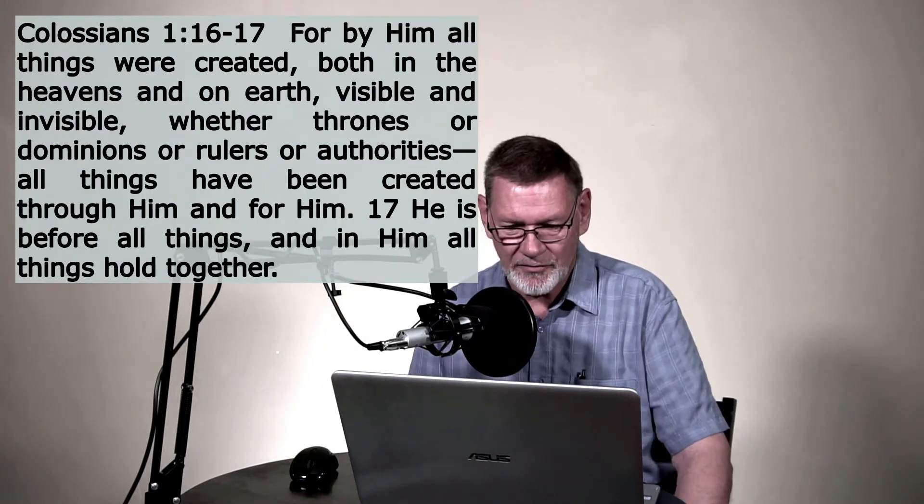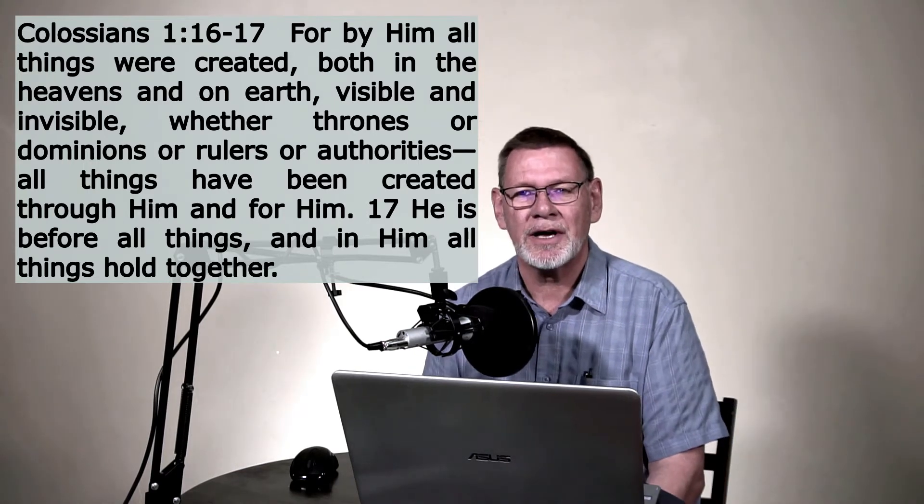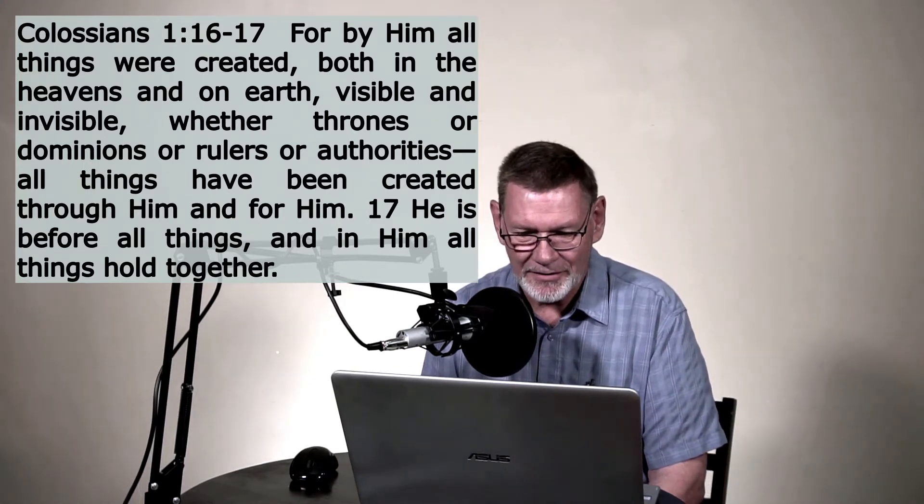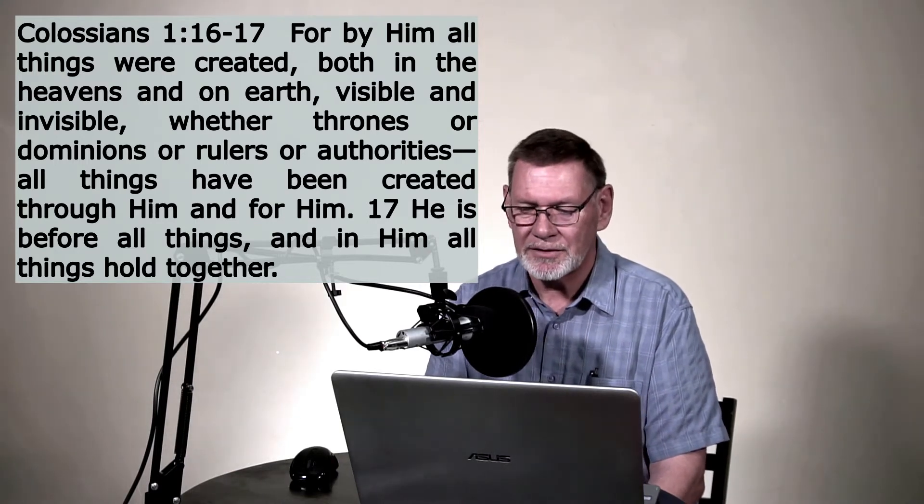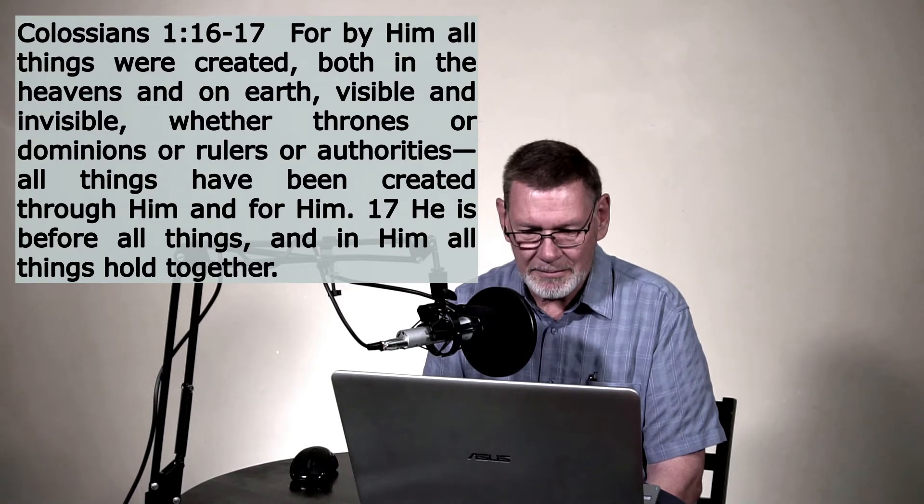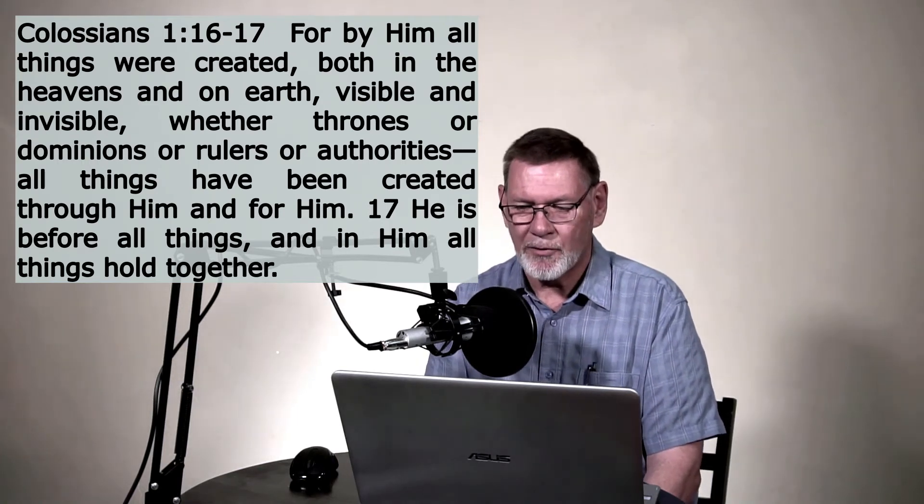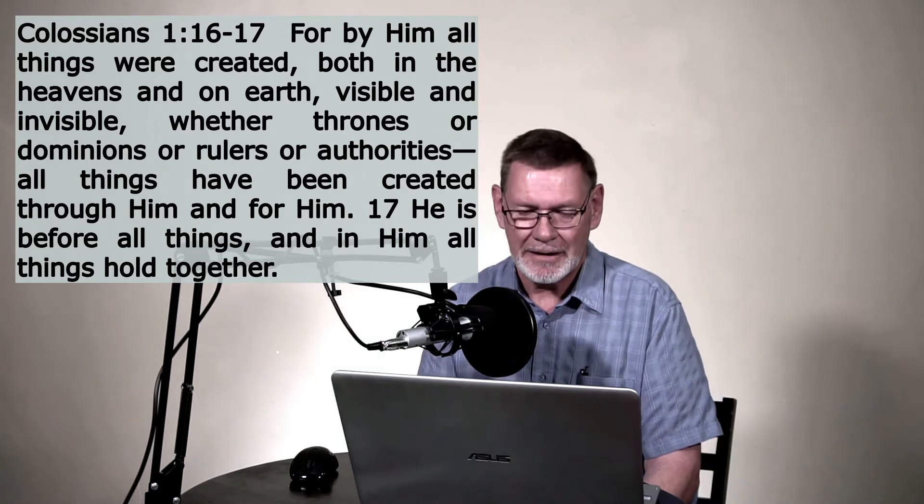And Colossians chapter 1, verses 16 and 17 kind of explain how all this creation came about and what it was for. It says, For by him, talking about Jesus, all things were created, both in the heavens and on earth, visible and invisible, whether thrones or dominions or rulers or authorities, all things have been created through him and for him. He is before all things, and in him all things hold together. There are some amazing truths in those couple of verses, but just think about this. All things were created by Jesus and for Jesus, it says, because he was before all things. He was there. Remember John 1:1, in the beginning was the Word, and the Word was with God, and the Word was God. He was there right from the beginning.